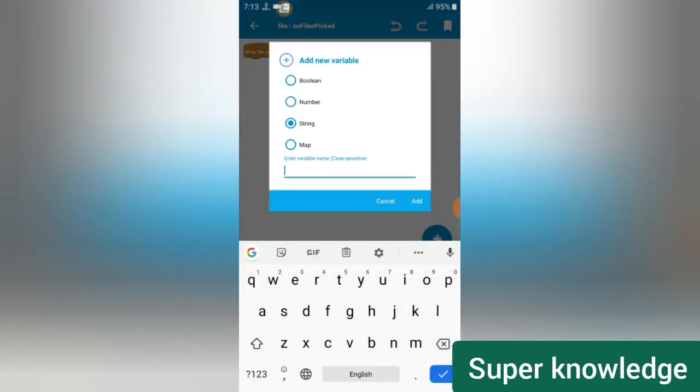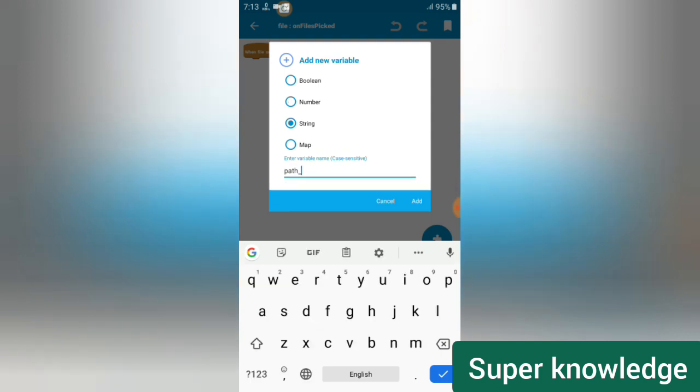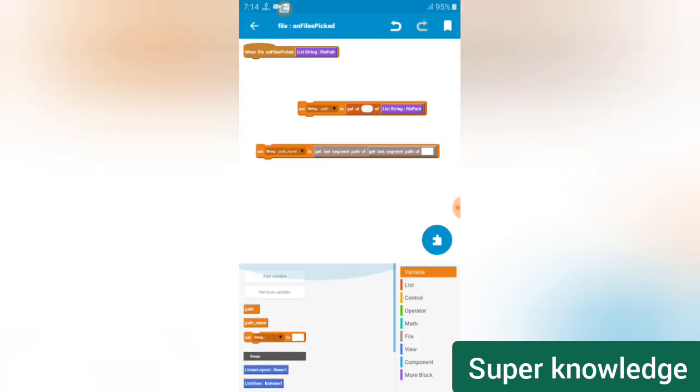Create another String variable named 'path name'. Then add a list, and under the list get block drag and drop it here — set the first one to 'path'. Go to variable, add a String for 'path name'. Then go to File section and set 'get last segment of file path'. Come back to variable, set it on 'path', set the value to zero, and drag and drop it in.